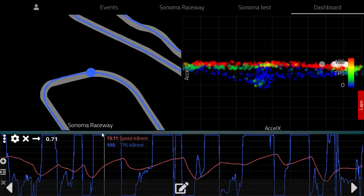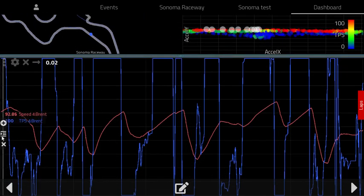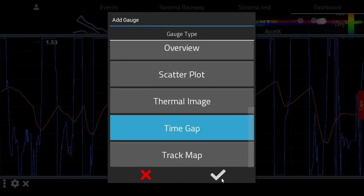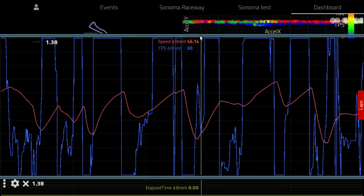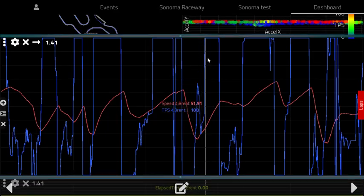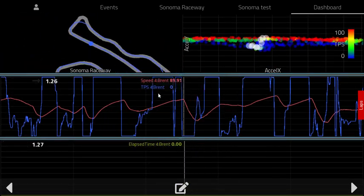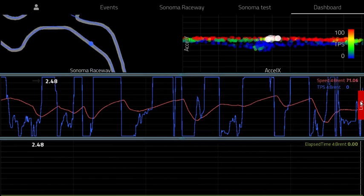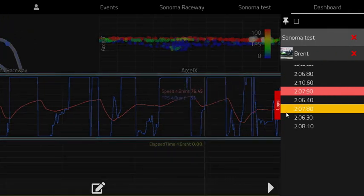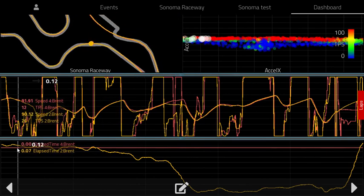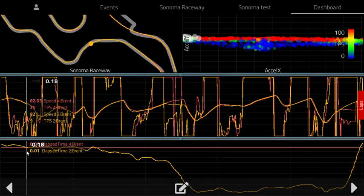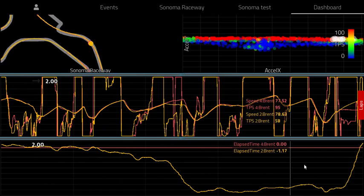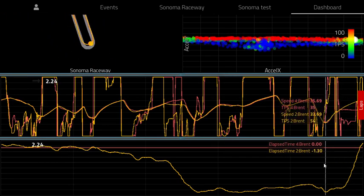Another common analysis technique is to use the time gap chart, which lets you compare the difference in time gained or lost between two laps. You do that by selecting a different lap in the session, and here you can see the time gained or lost across the track — in some places time is gained and in others it's lost.